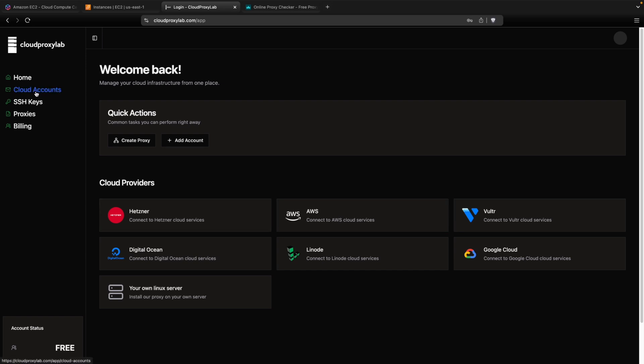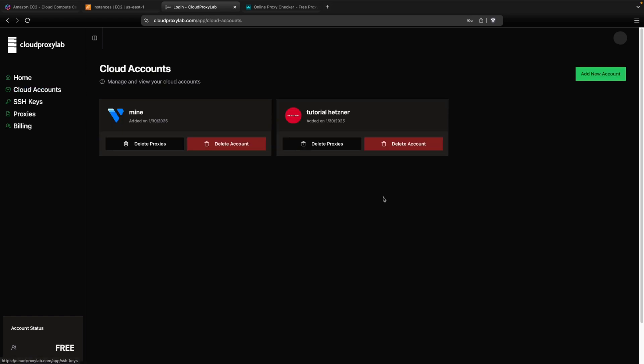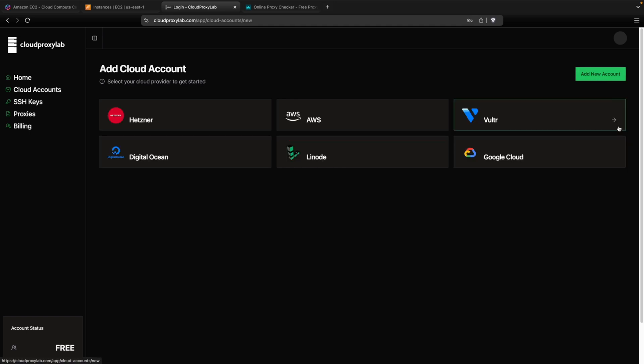We need to go to cloud accounts page. Then we need to click on add new account. And then we choose AWS.